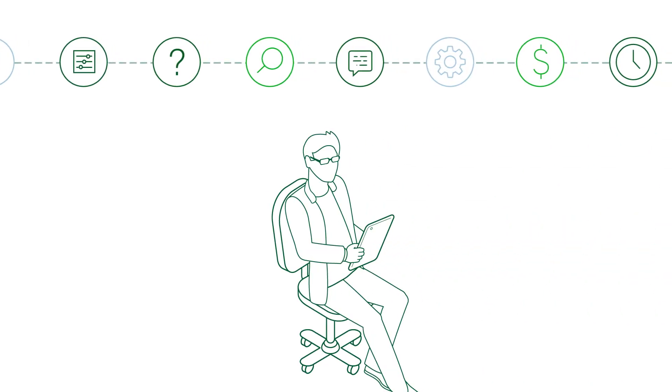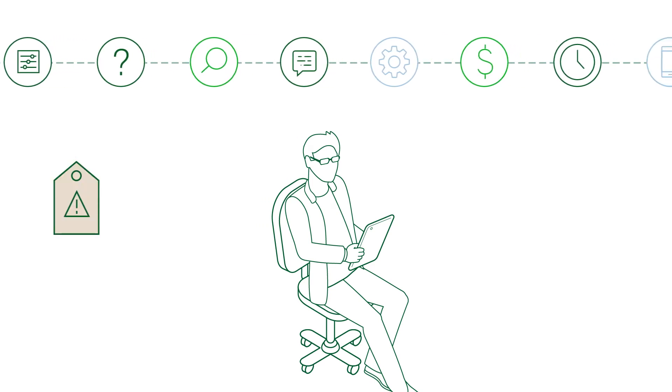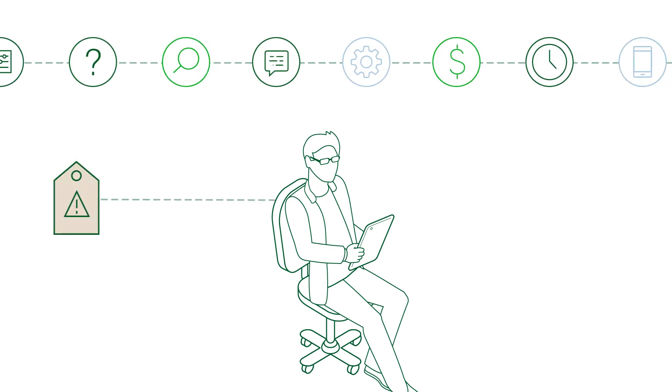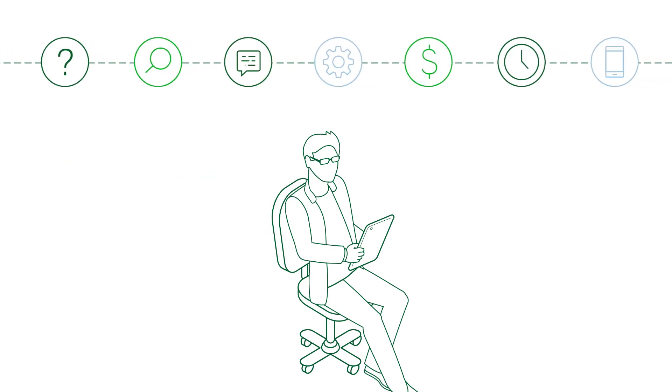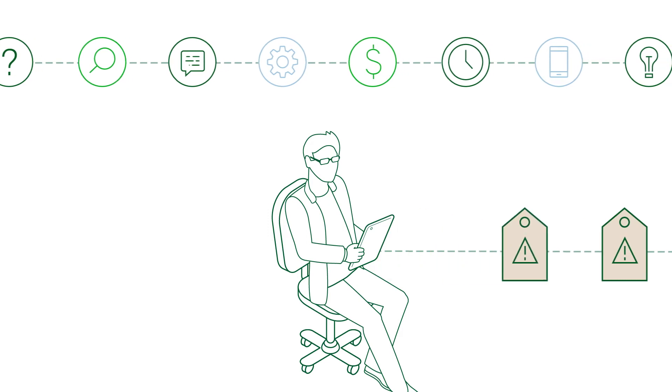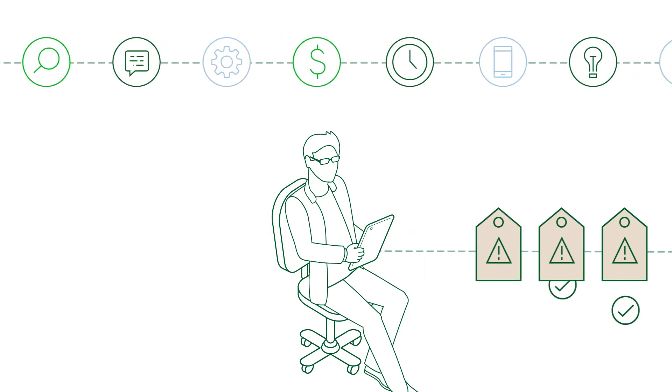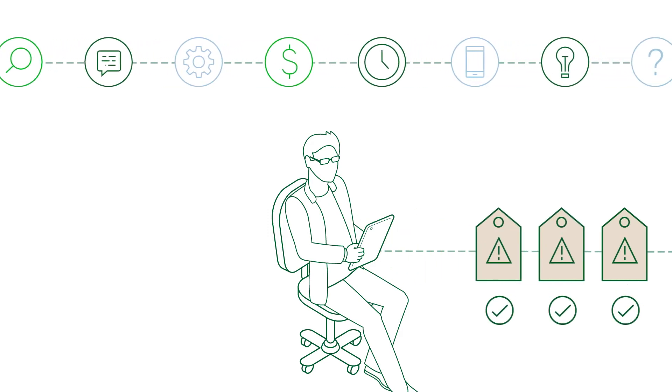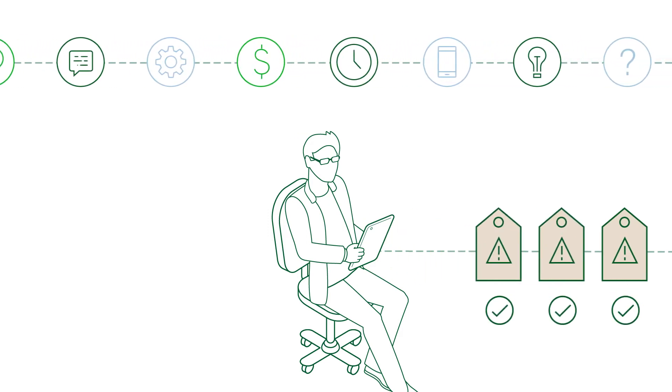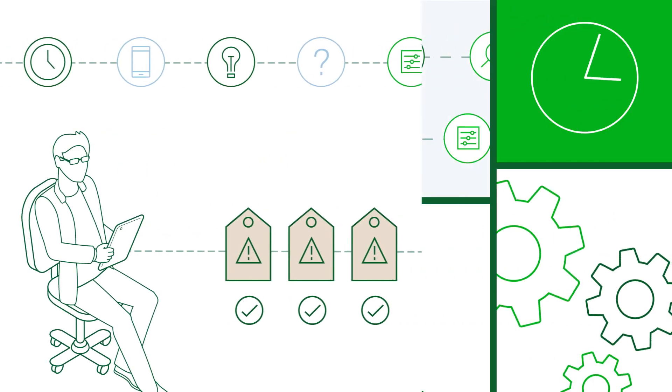First responders are empowered to automate manual, repetitive tasks like diagnosing issues and can even resolve incidents themselves, instead of escalating to experts, minimizing disruptions and reducing outage time.